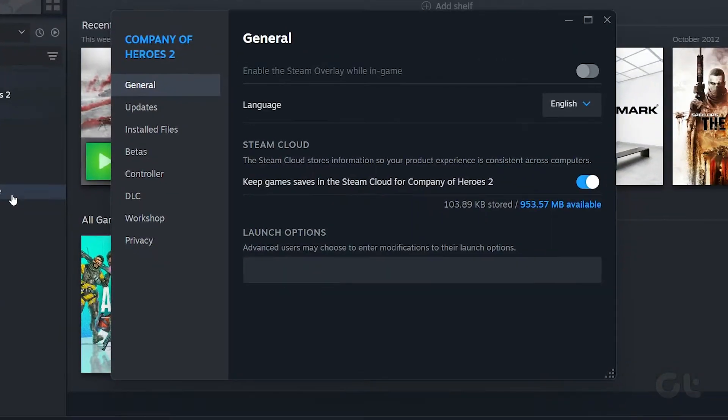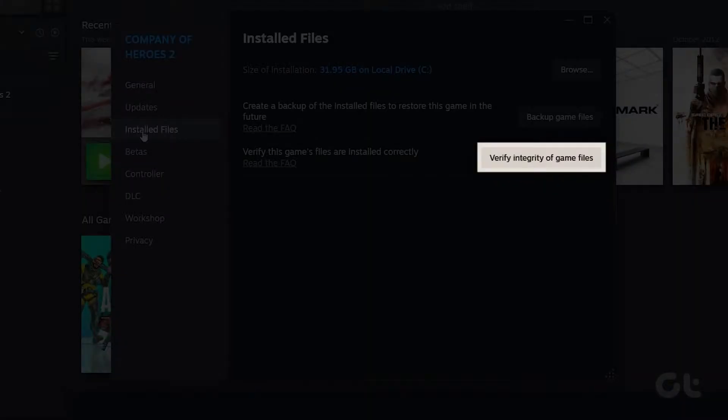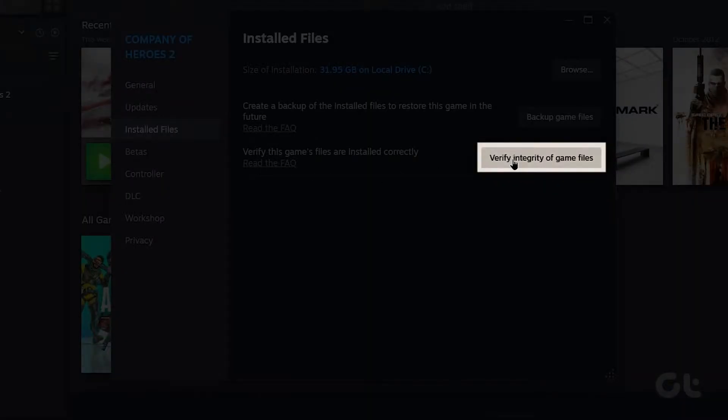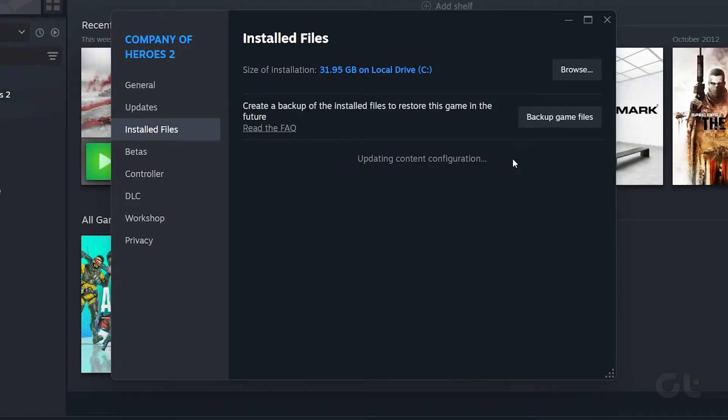Click on the Installed Files option. Then click on the Verify Integrity of Game Files button. Wait for the verification to complete.